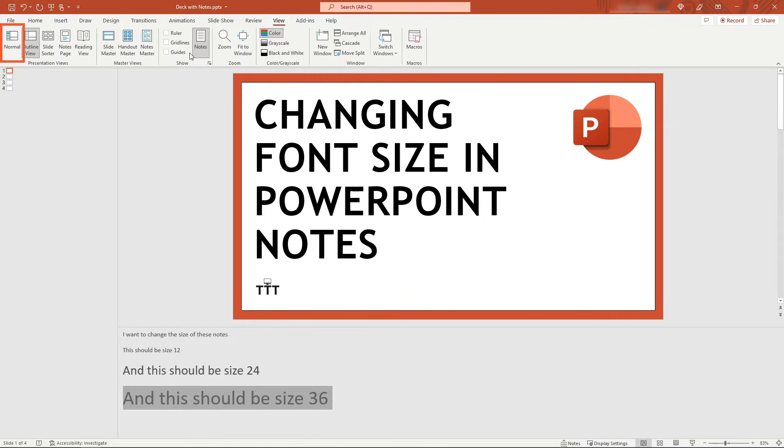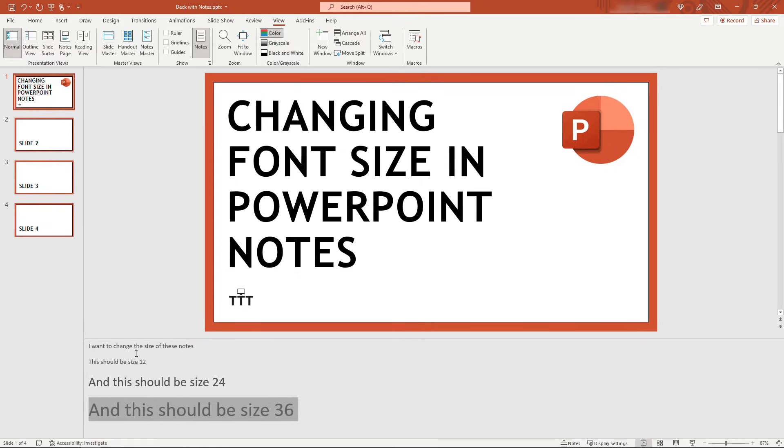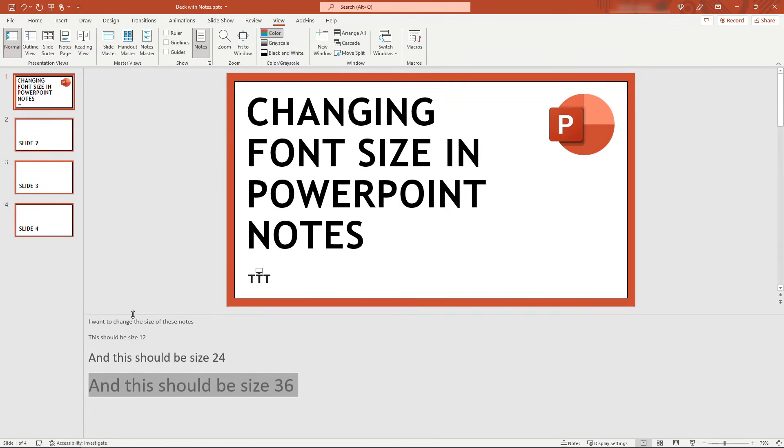If you come back to Normal view as well, that should be preserved. The other thing to know about is the zoom level of the notes. Sometimes you don't actually need to increase or decrease the actual font, you just need to increase or decrease the zoom size.